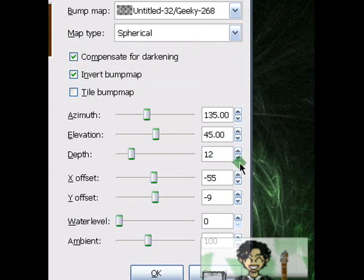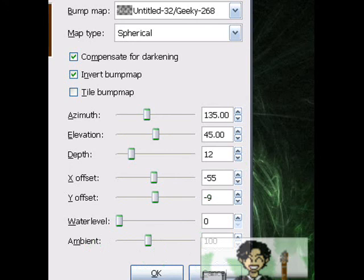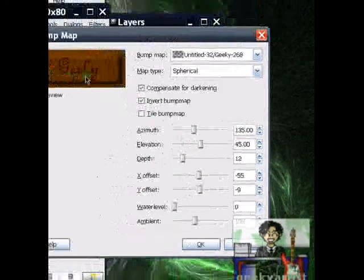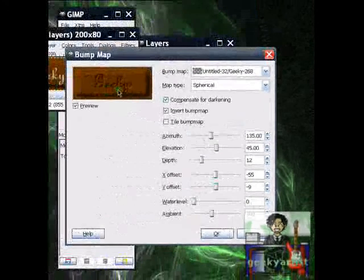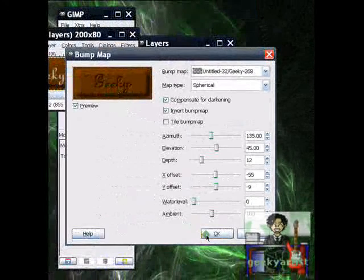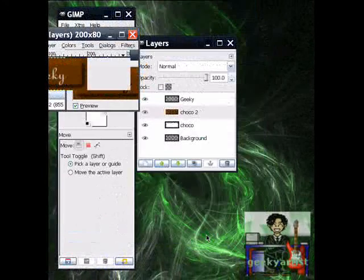Set your Ambient to 100. And if you're satisfied with what it looks like, you hit OK.